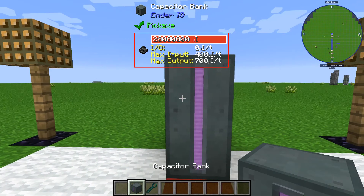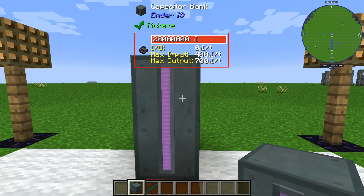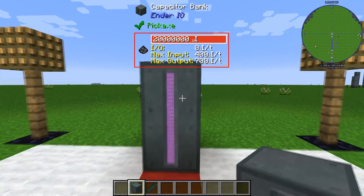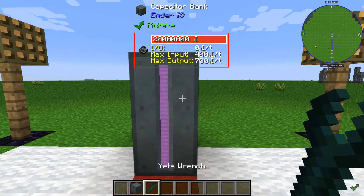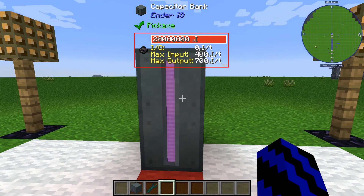That is basically how you use the capacitor bank — you can plug anything into it really. It takes RF. If you have an older version of the capacitor bank you may be able to charge four tools at a time. This is my favorite type of power and I use it in all of my tutorials. It's so simple to use.